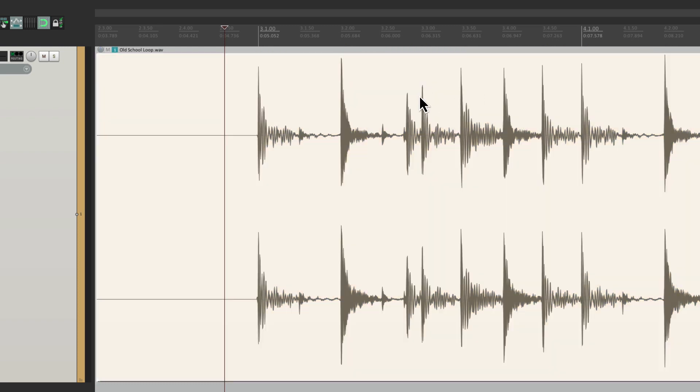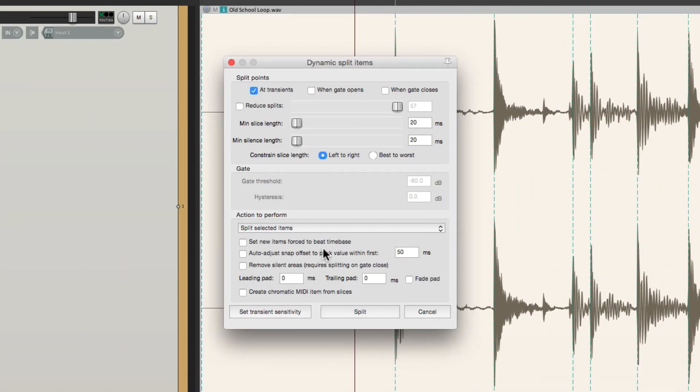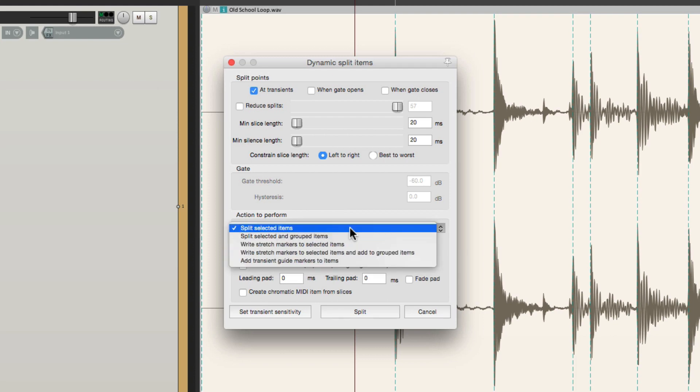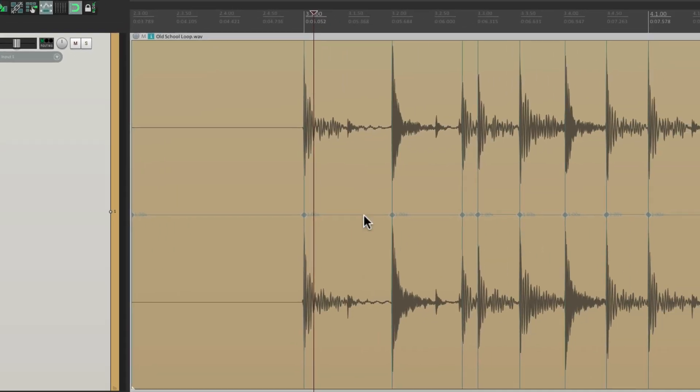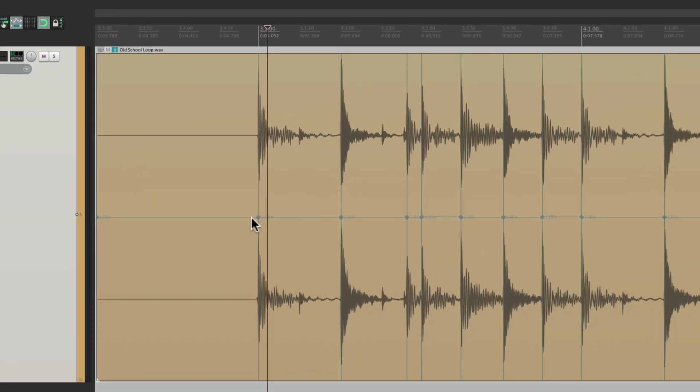Go back to dynamic split and choose this instead: write stretch markers to selected items. And if we choose that, it's going to put a stretch marker on each transient. Write stretch markers. And that's what it did.